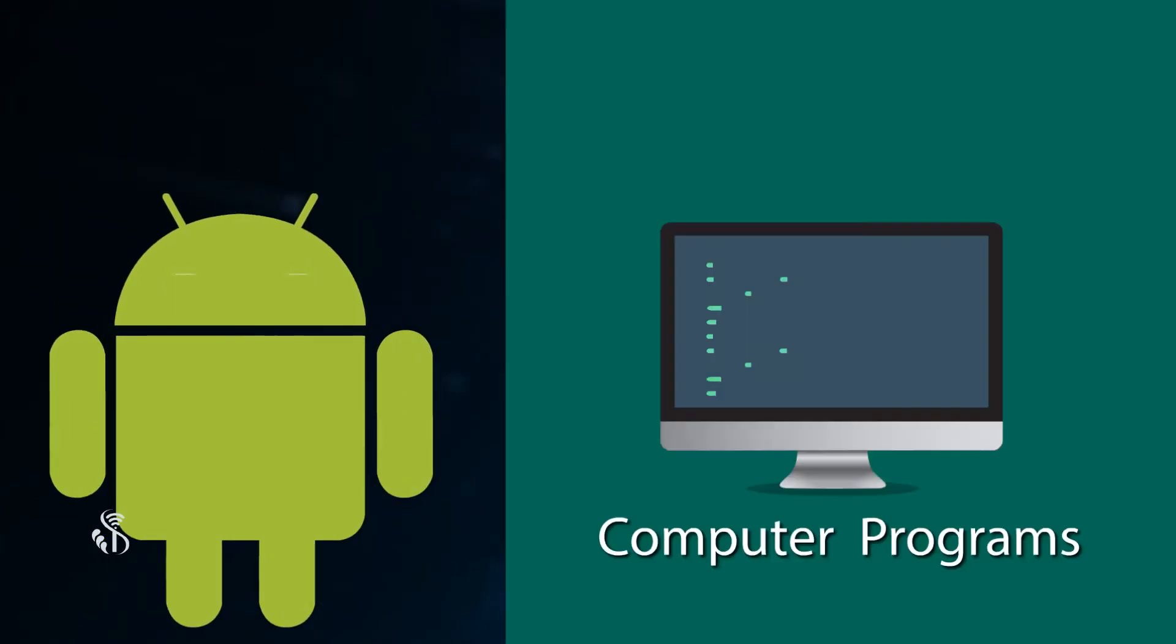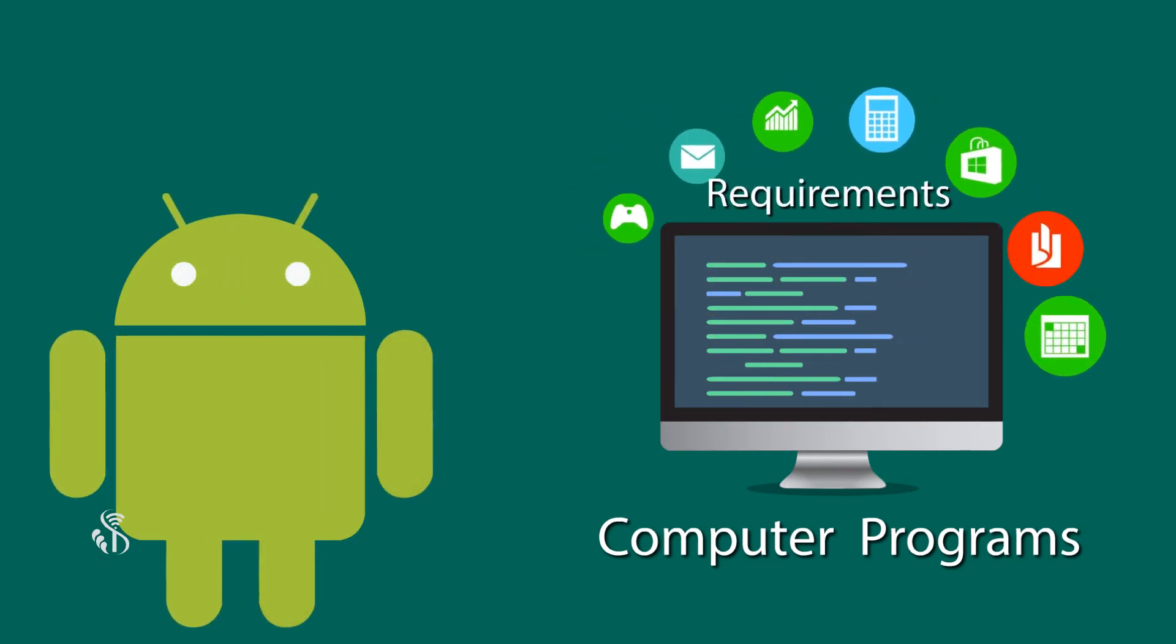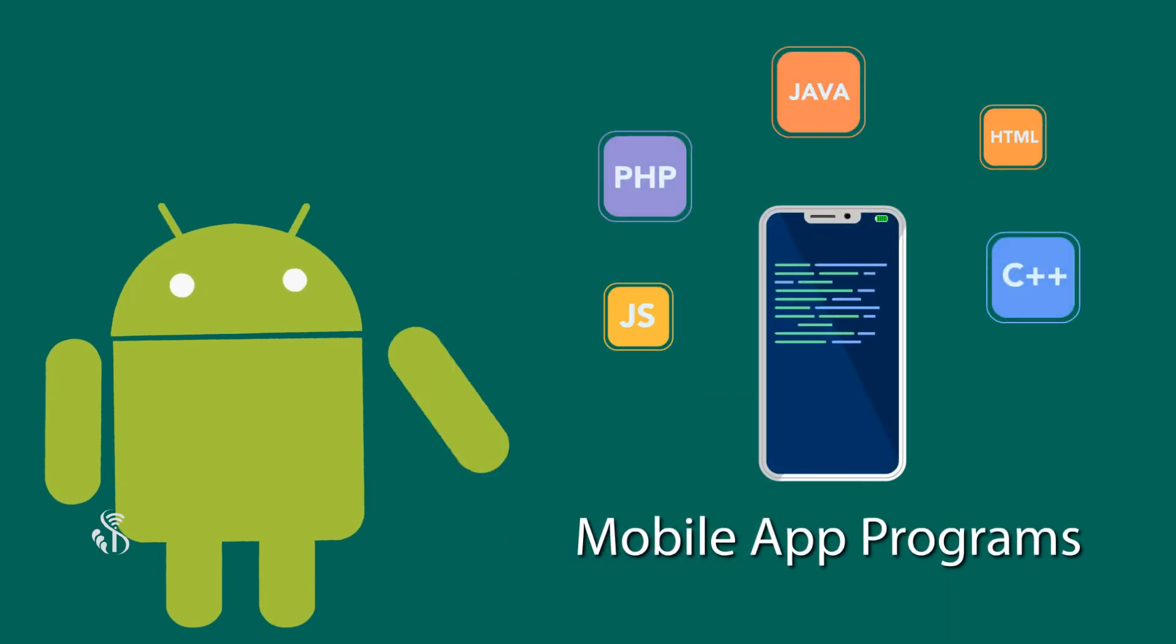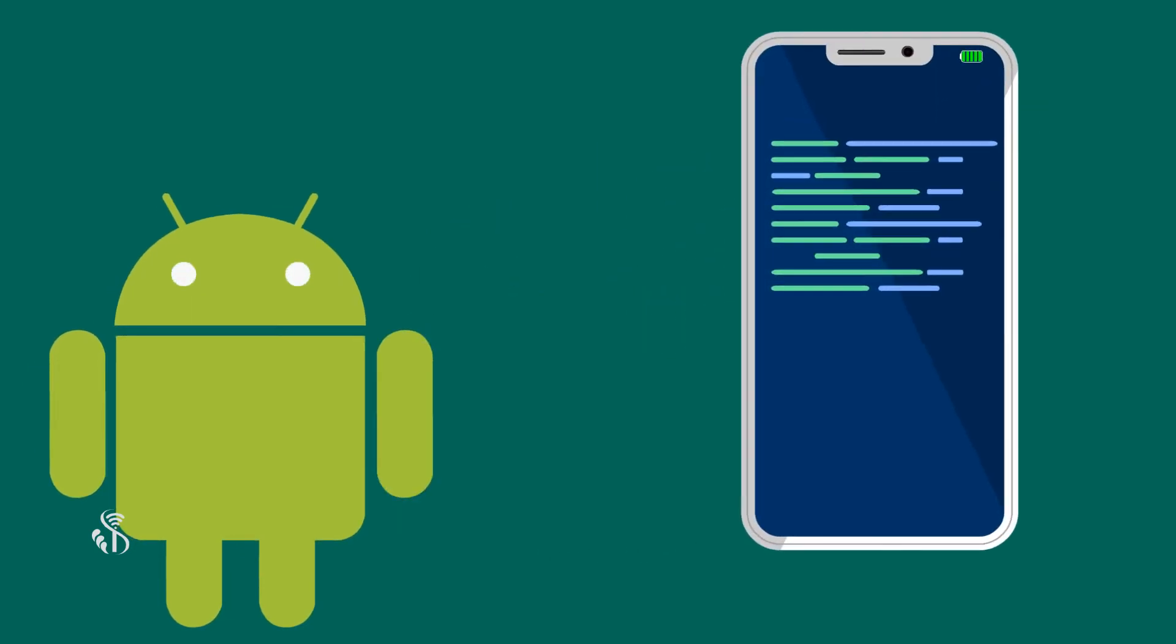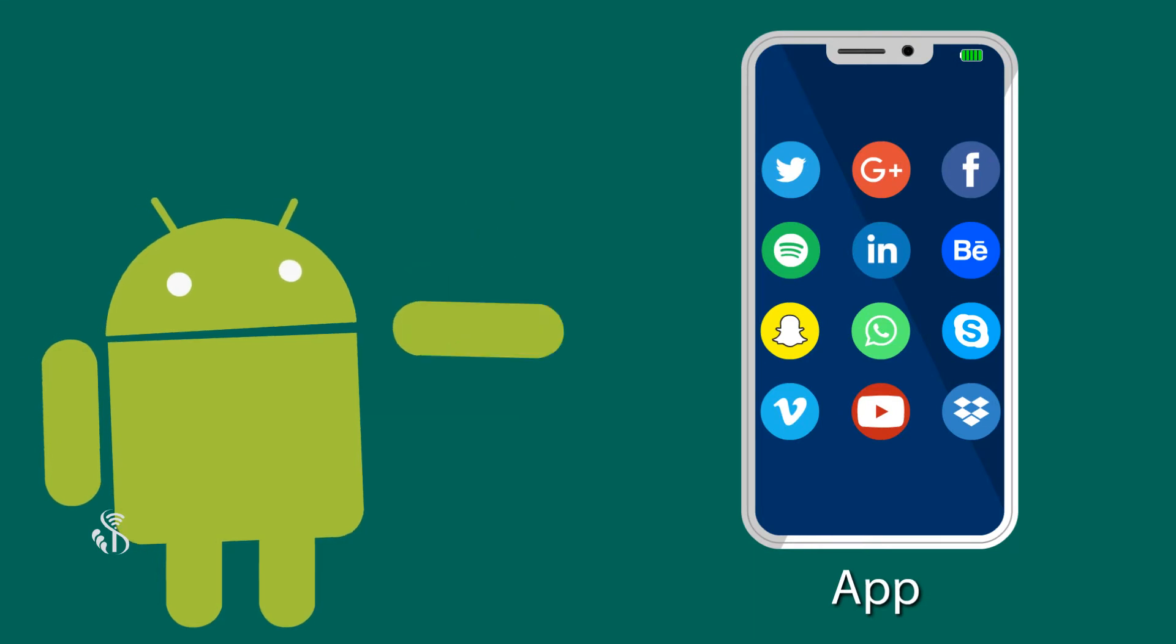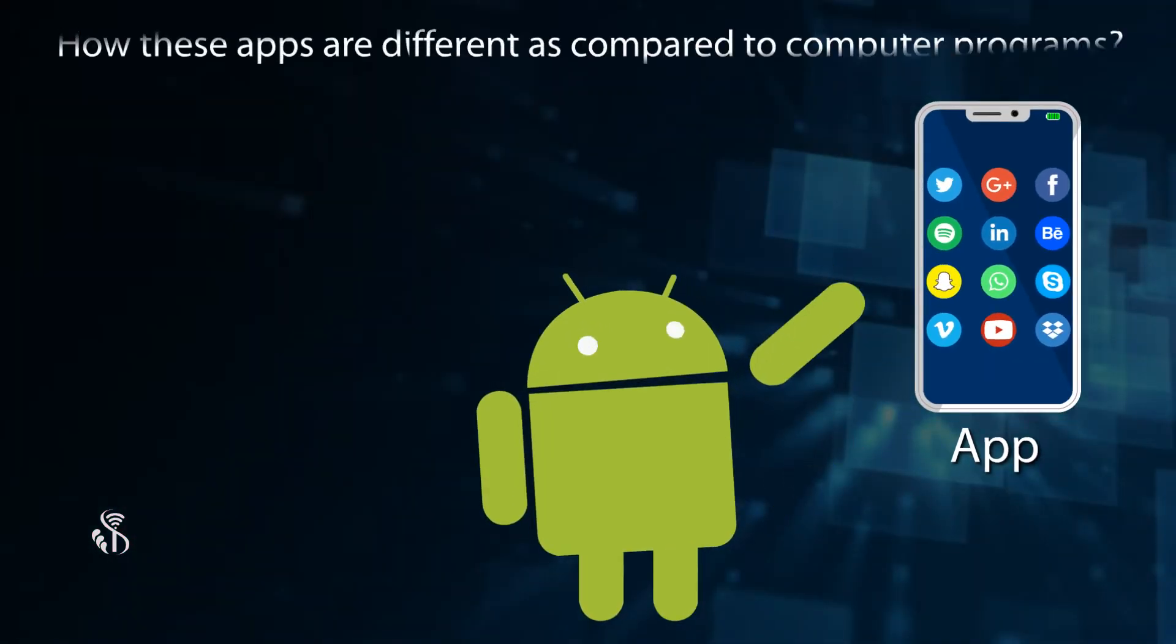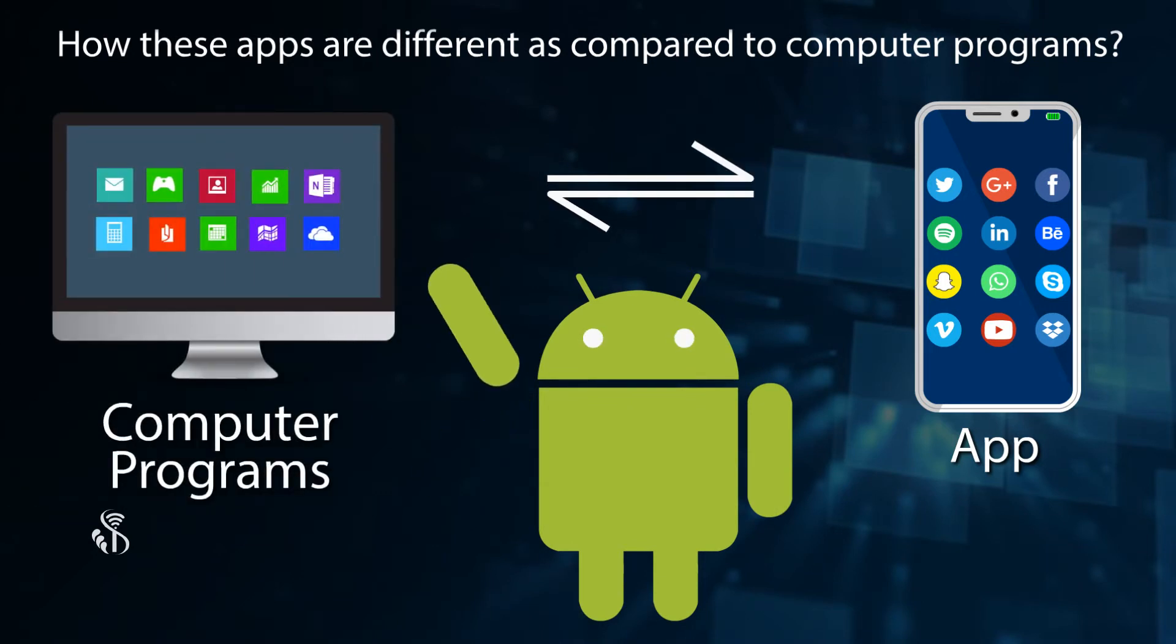You know how a computer program is written to satisfy our requirements. Similarly, when a program is written to run on a mobile, it is called an app. Let us now see how these apps are different as compared to computer programs.